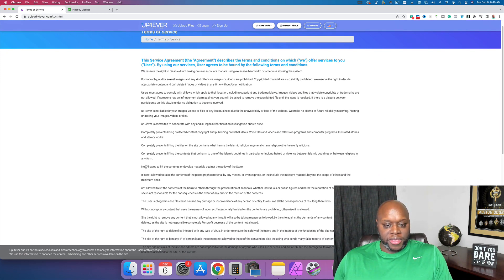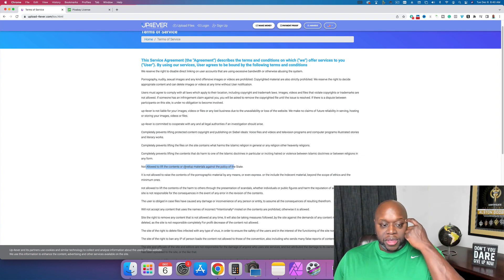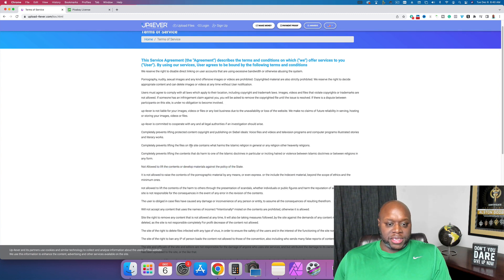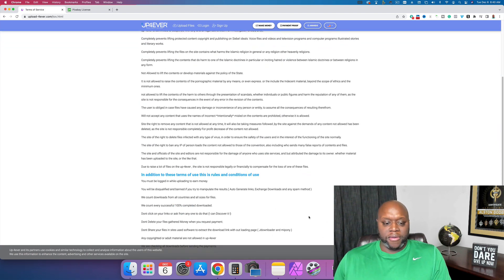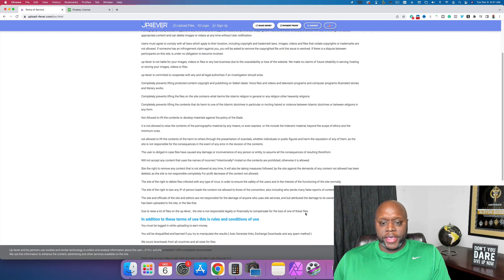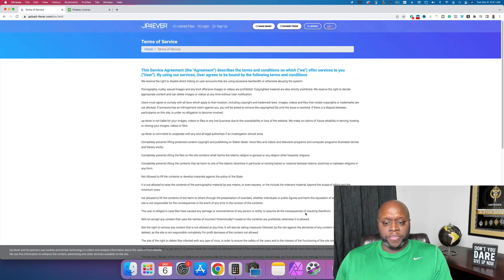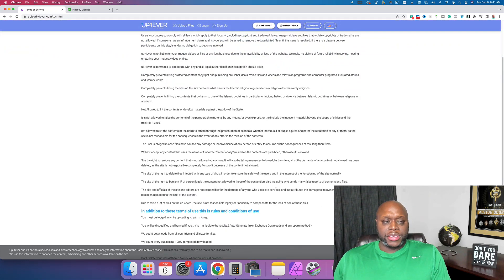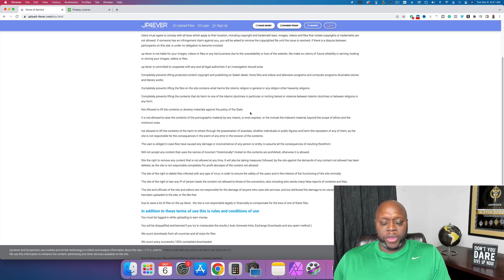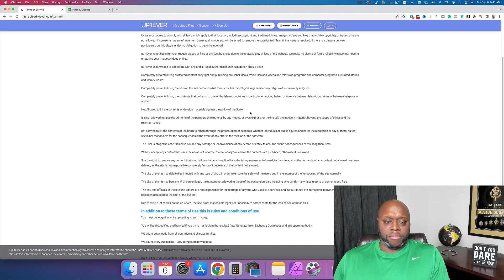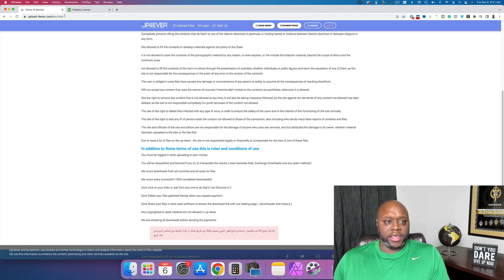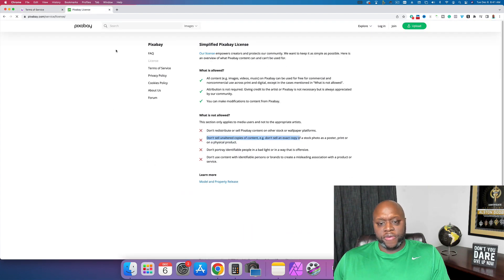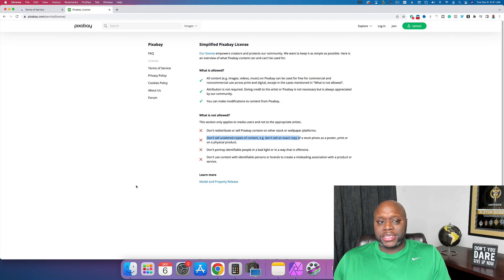Let's see. Not allowed to lift the contents or develop materials against the policy of the state. Completely prevents lifting the files on the site. In here, in the terms of service, it says they comply with all state, local, federal regulations. So if someone sends them a takedown notice, they're going to do it. So first and foremost, this method requires you to steal other people's content. I believe most people attempt to do good things or be good people, and most people hopefully realize this is a violation of two terms of service that they won't do it.